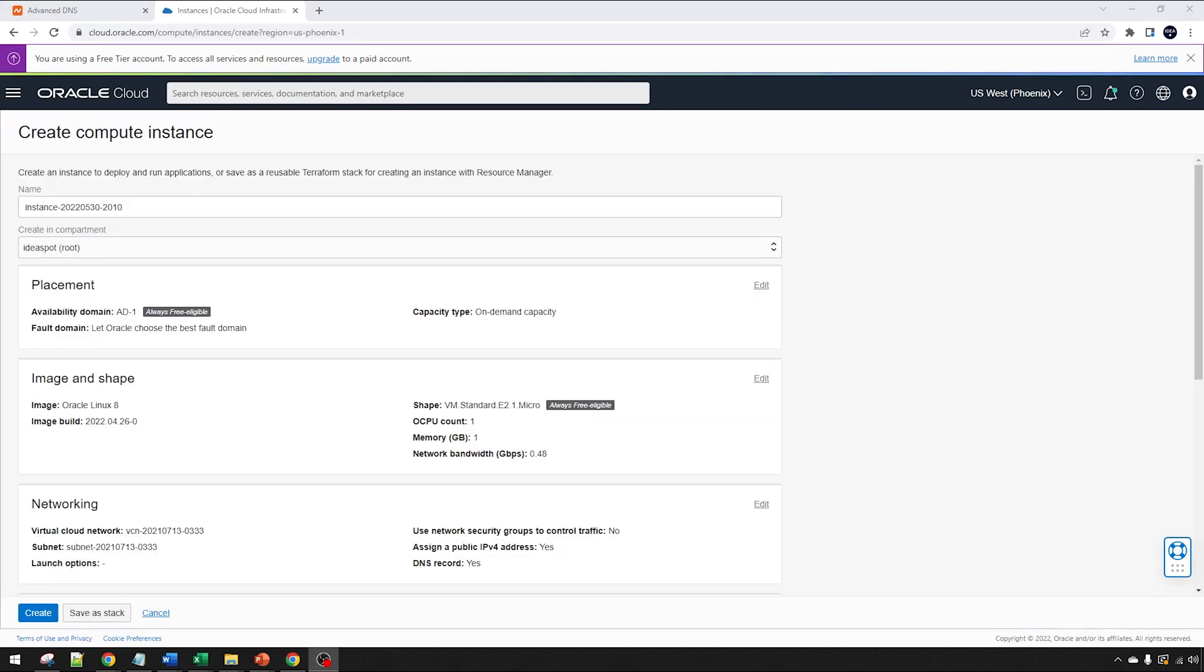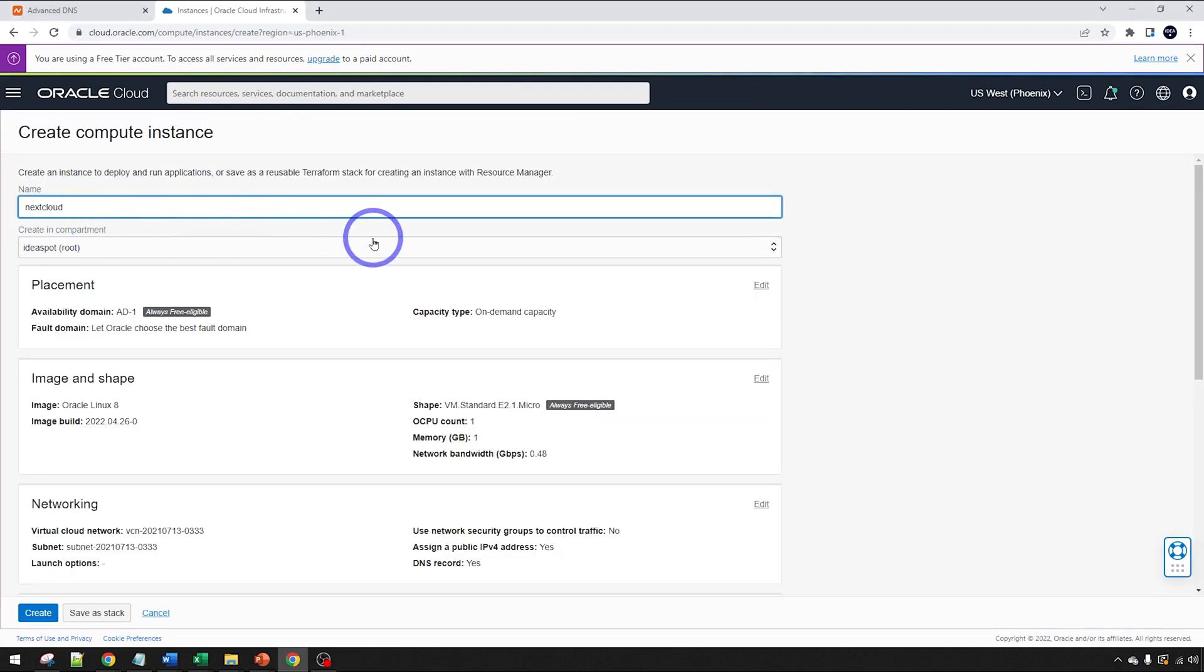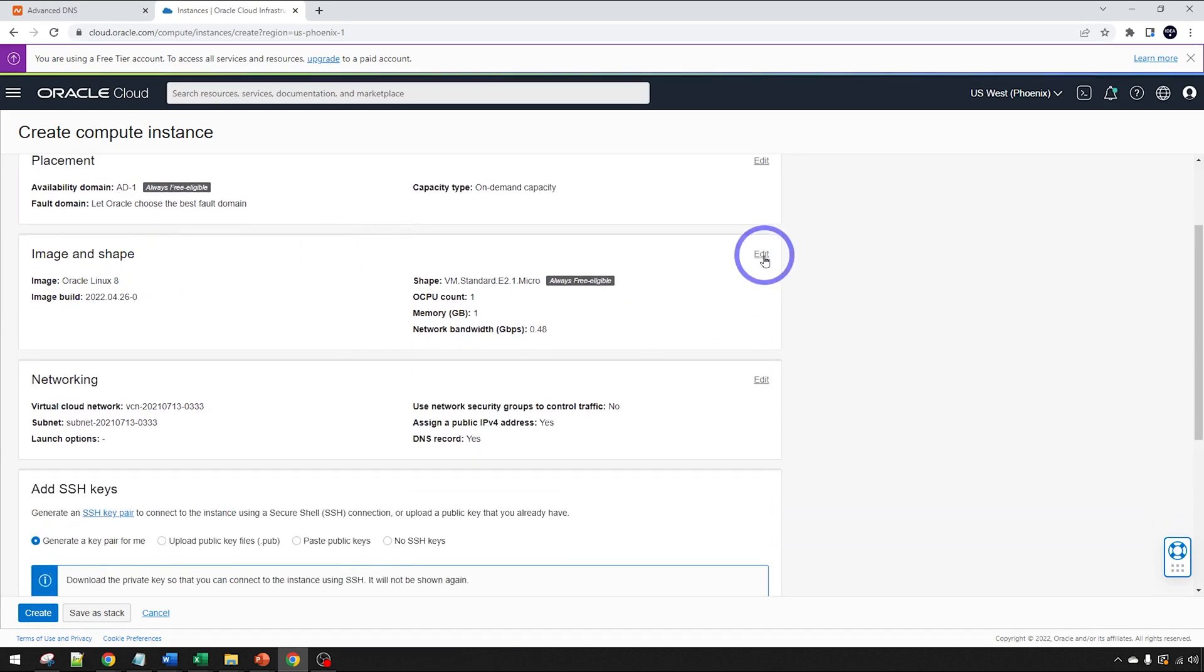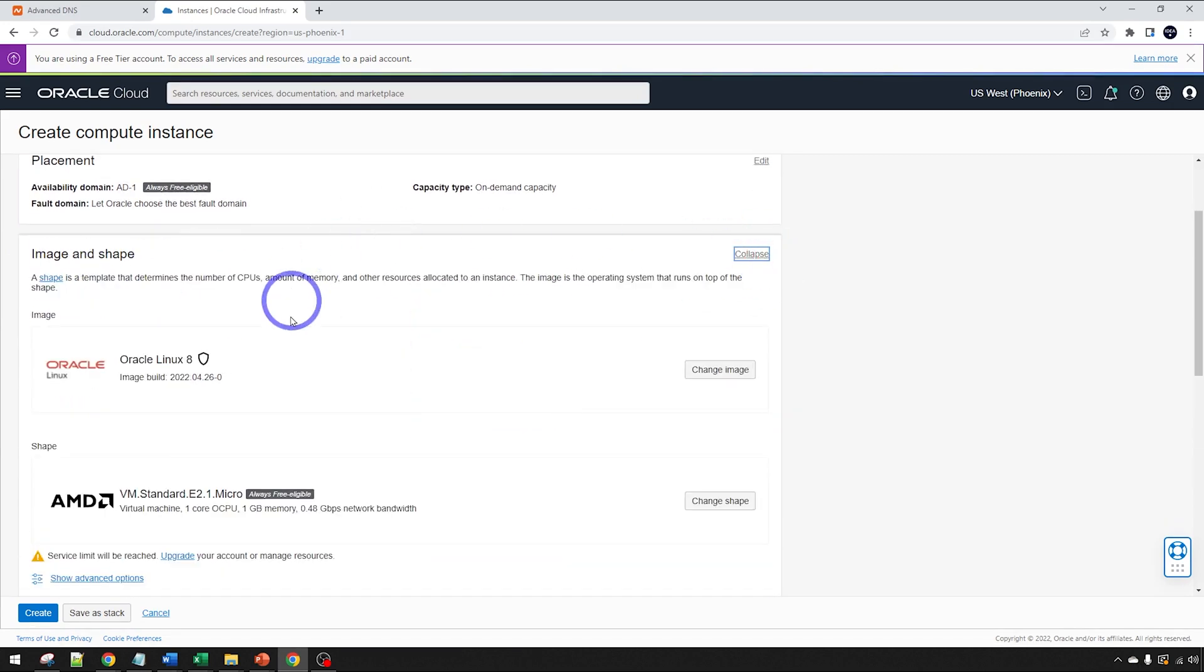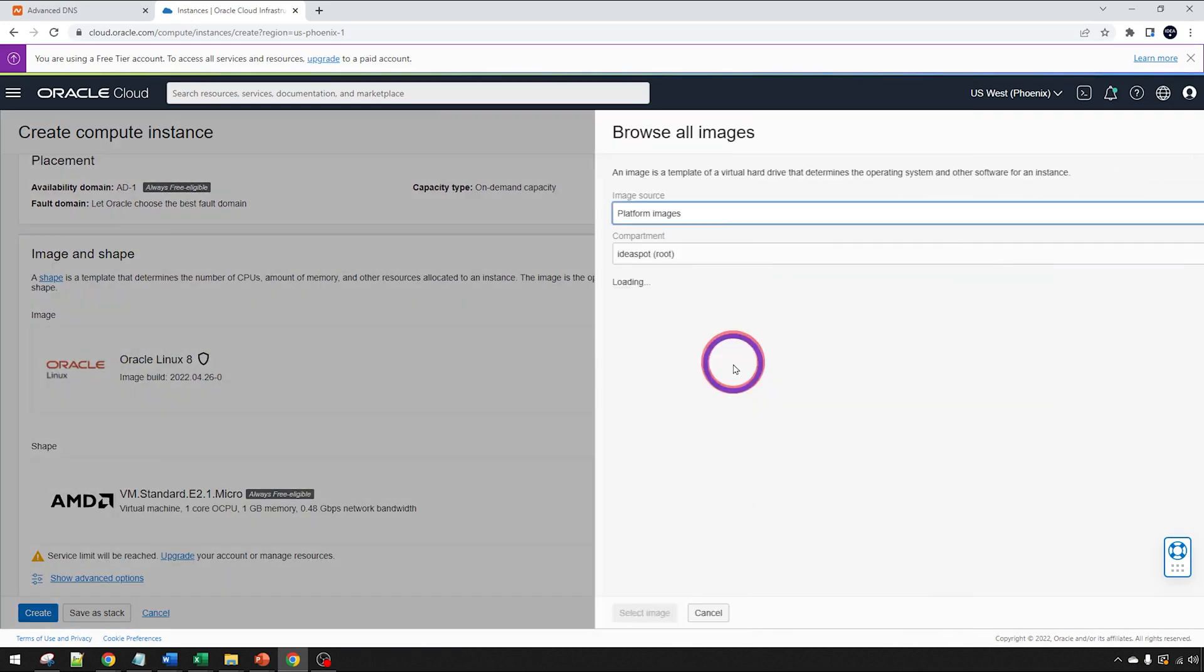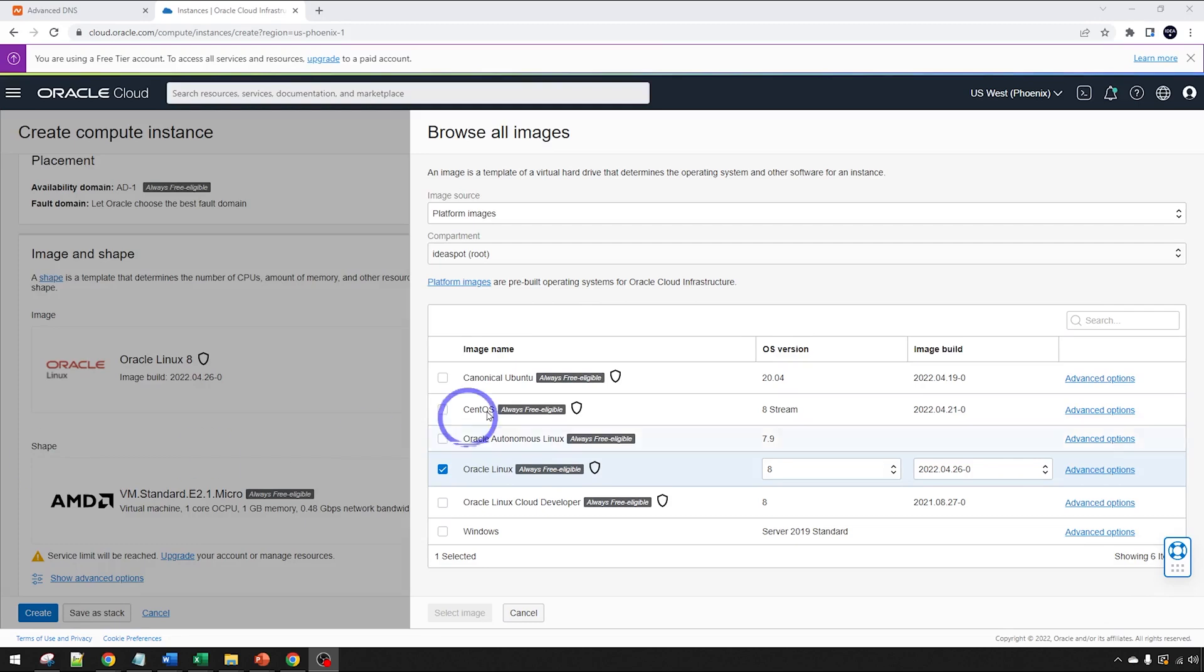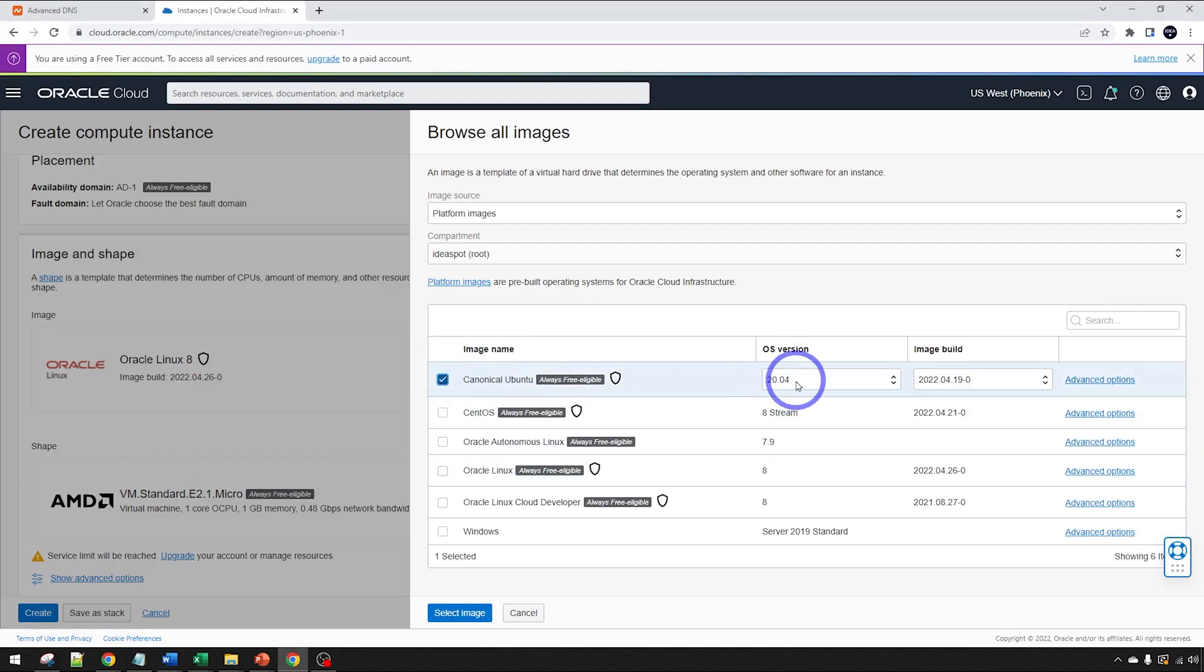Let's give our instance a name. I'm going to call it Nextcloud for today. We're going to choose our image and shape. We click Edit there and our image. We're going to change that.